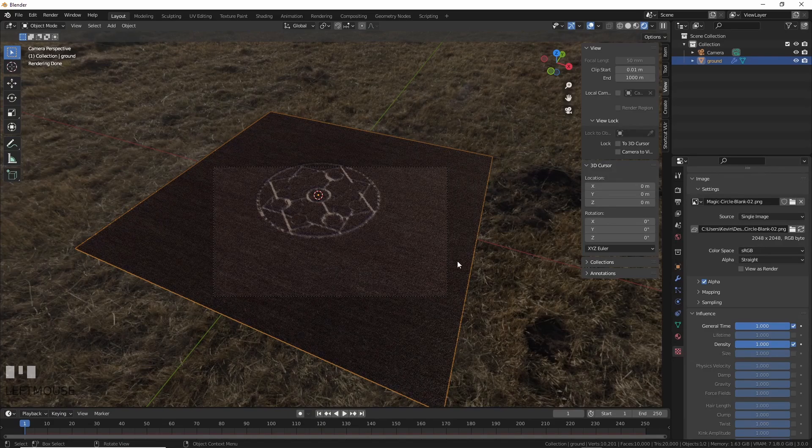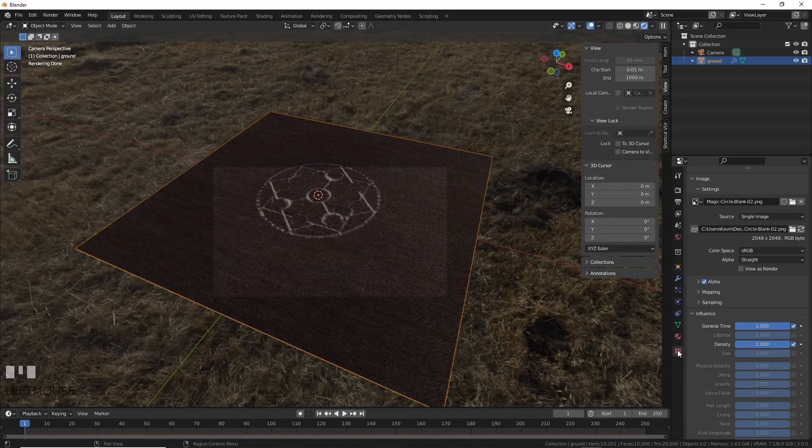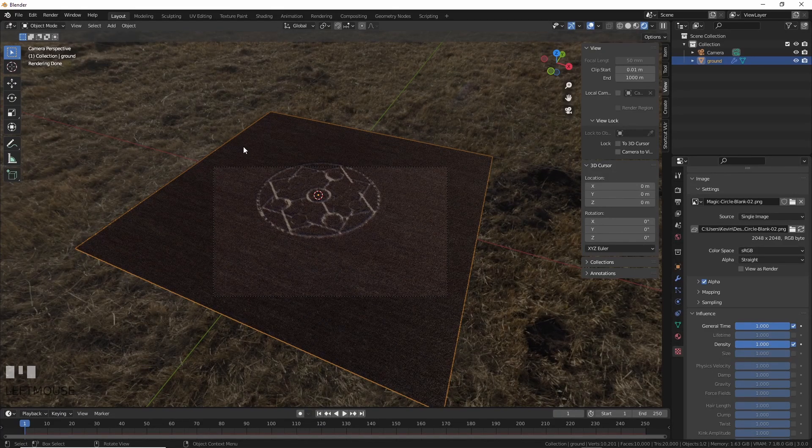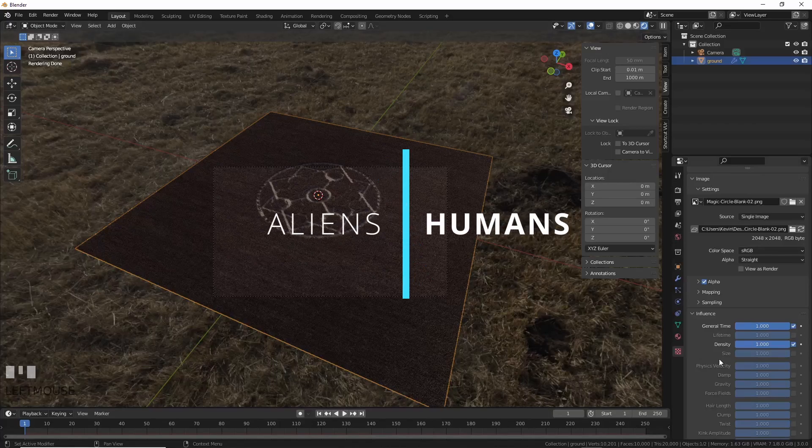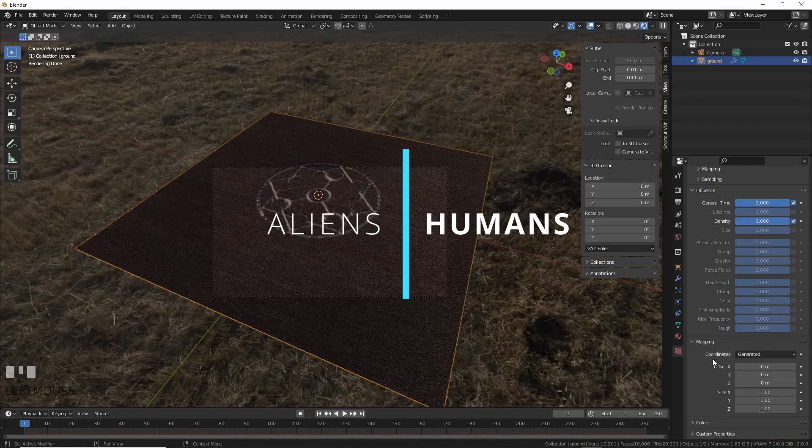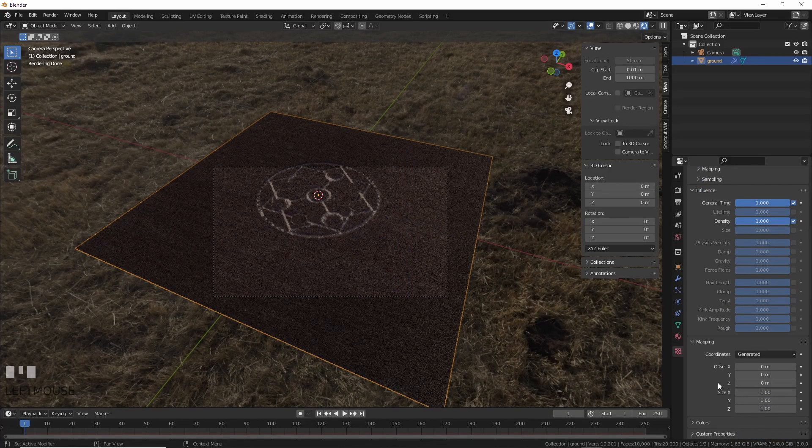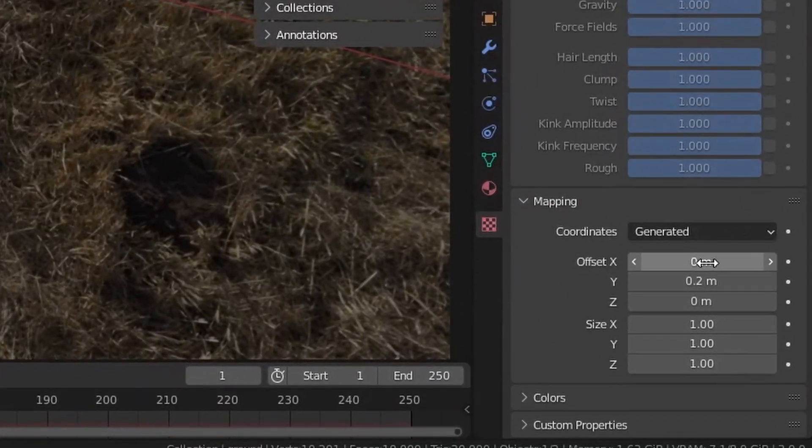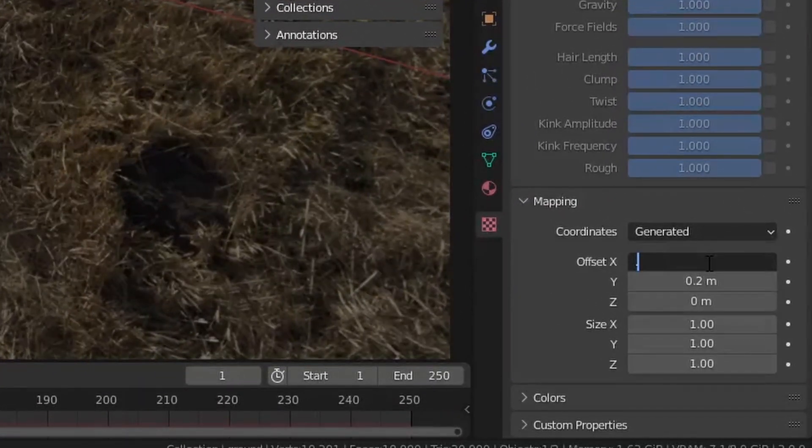You just did what aliens travel trillions of miles to do after figuring out how to travel faster than light. Humans, we're just better. We're not done yet. Here are a few cool tricks to make this better. Under mapping, you can move the texture around a bit to move the crop circle if you want.